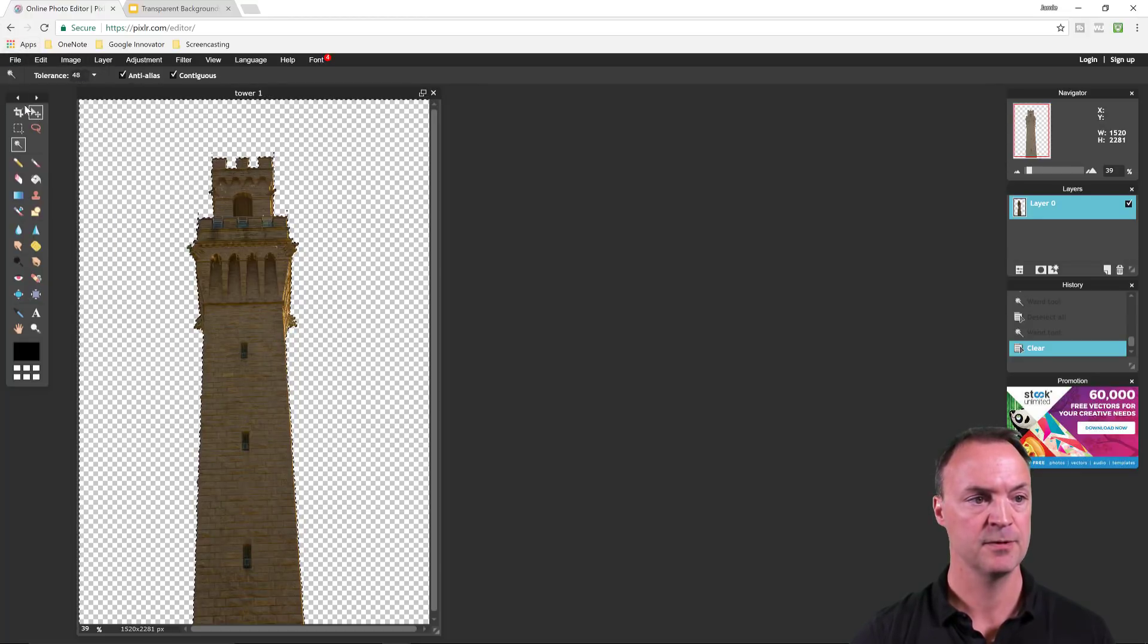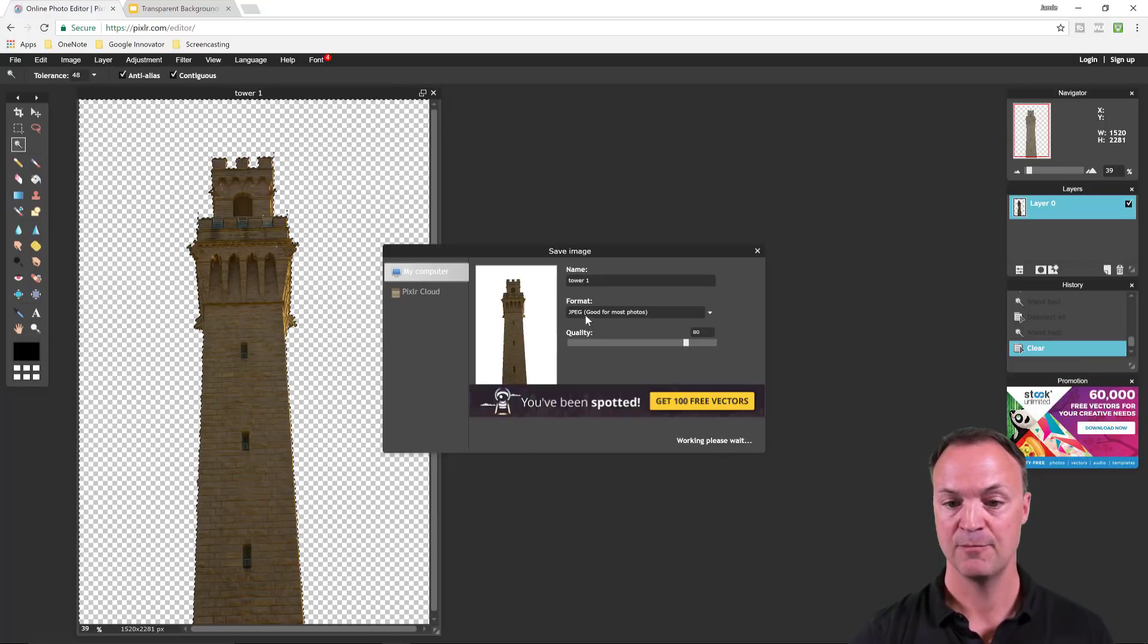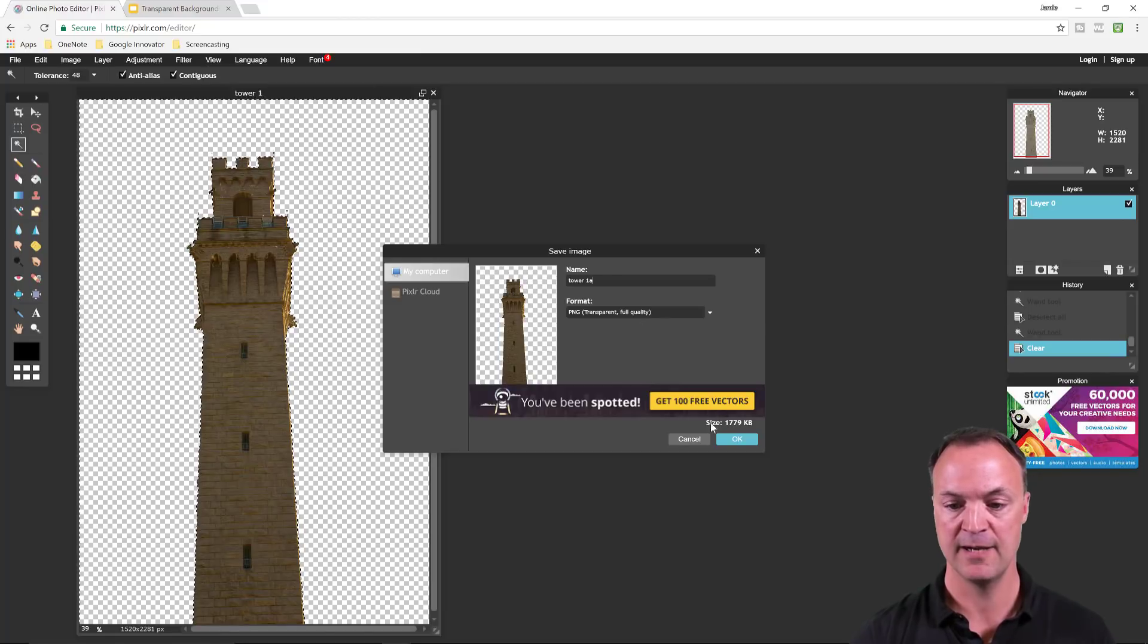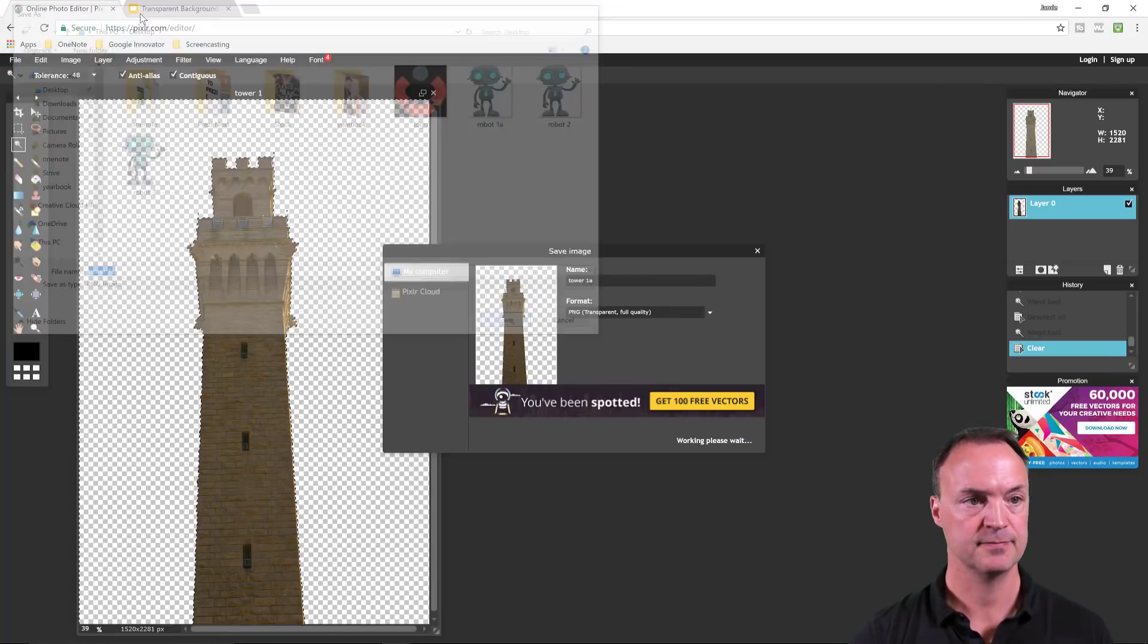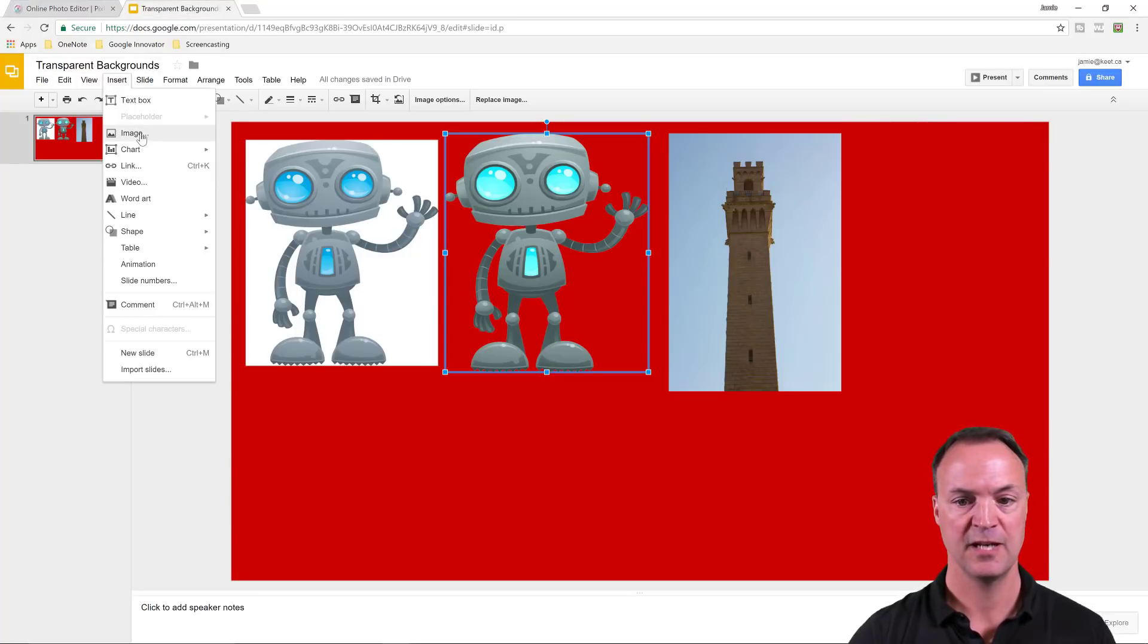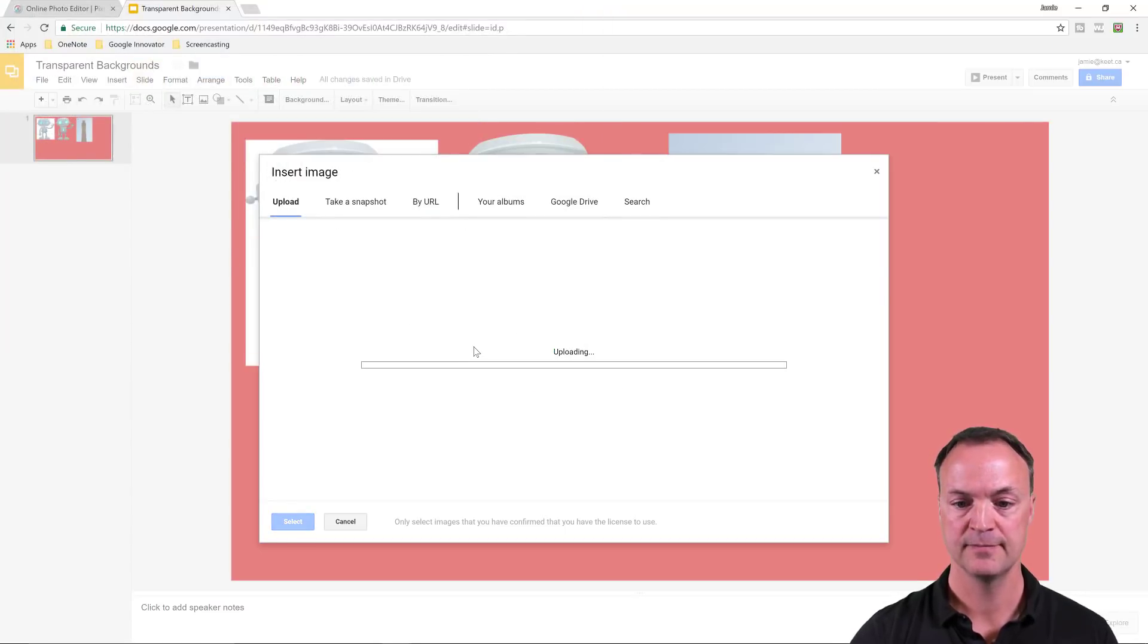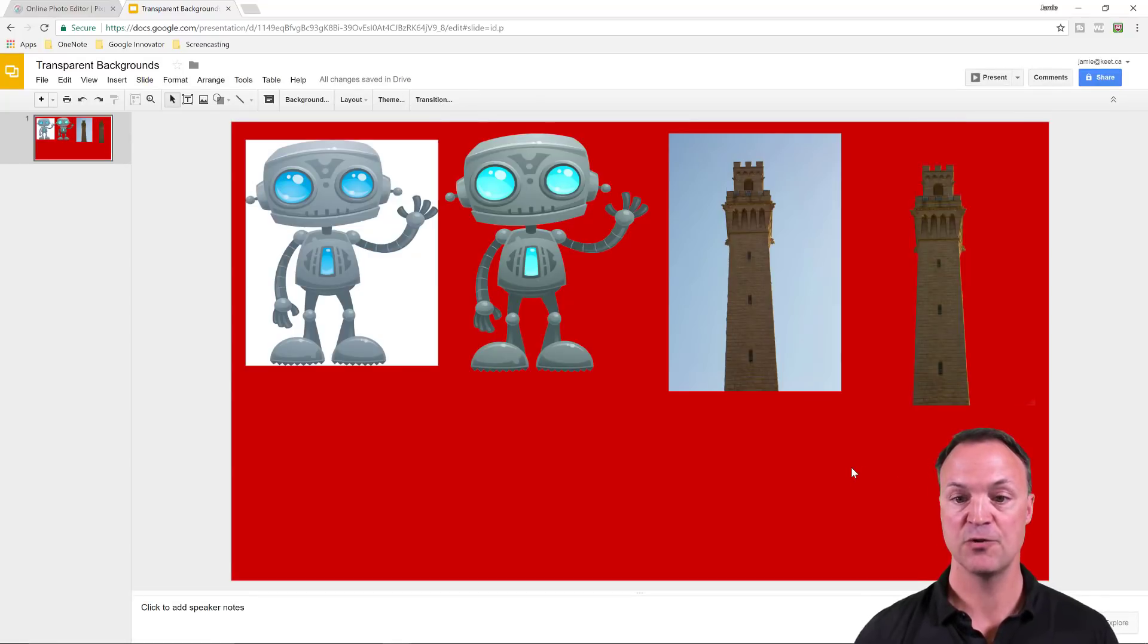File, save. Make sure you change it to PNG. I'm going to call this tower one. Save on my desktop again. Insert it in insert image and look for my one here. It's going to upload it. You're going to see now it has no background around it.